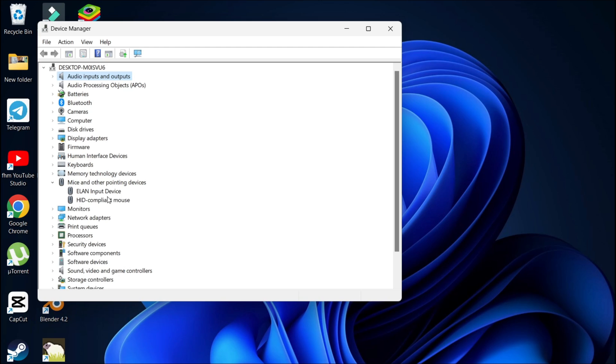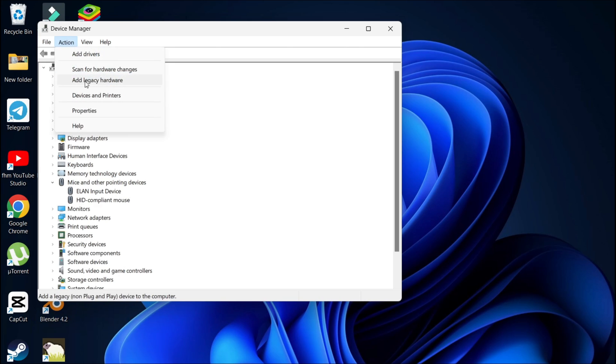Just uninstall the device and go to the action tab, and click scan for hardware changes. After doing all that, you can also restart your PC if it isn't working.